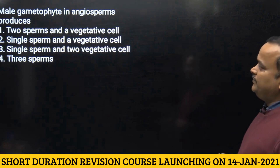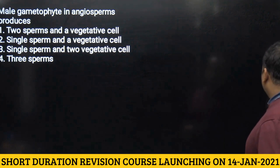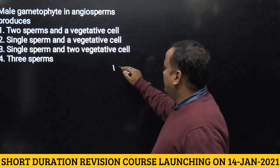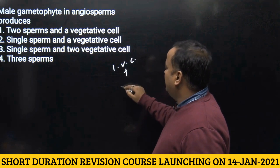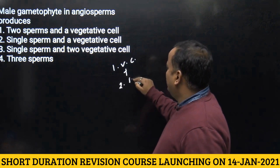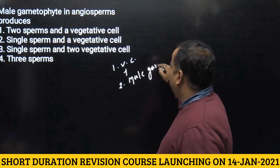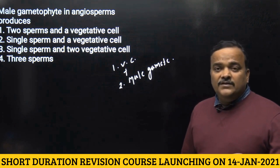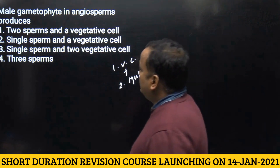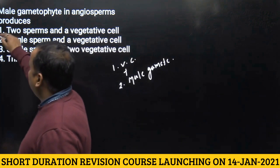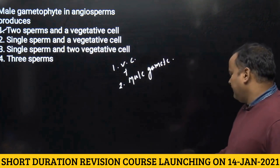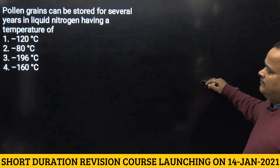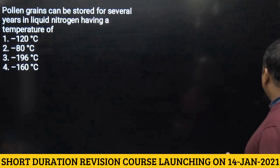The next question asks what the male gametophyte in angiosperms produces. The male gametophyte consists of three cells: one vegetative cell plus two male gametes, which are produced as a result of mitotic division in the generative cell. So the answer will be two sperms and a vegetative cell — the first option.